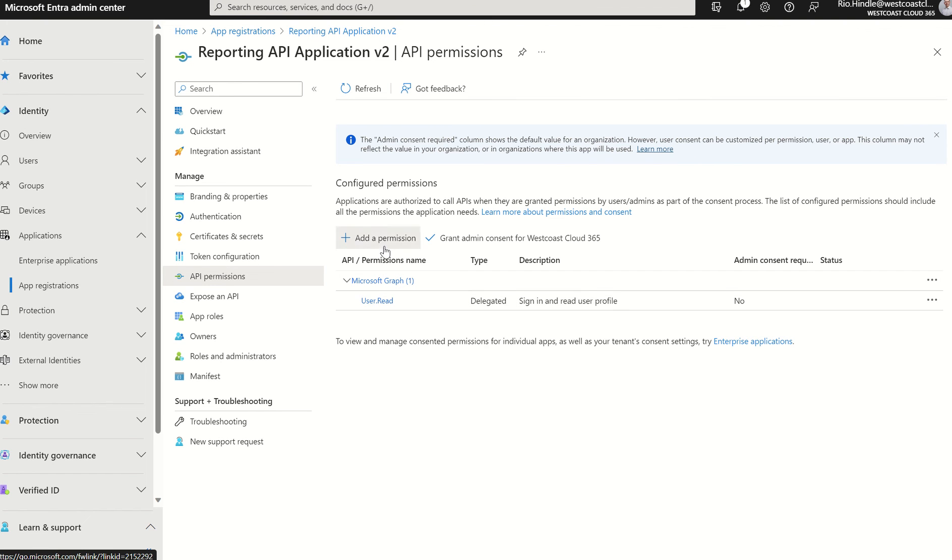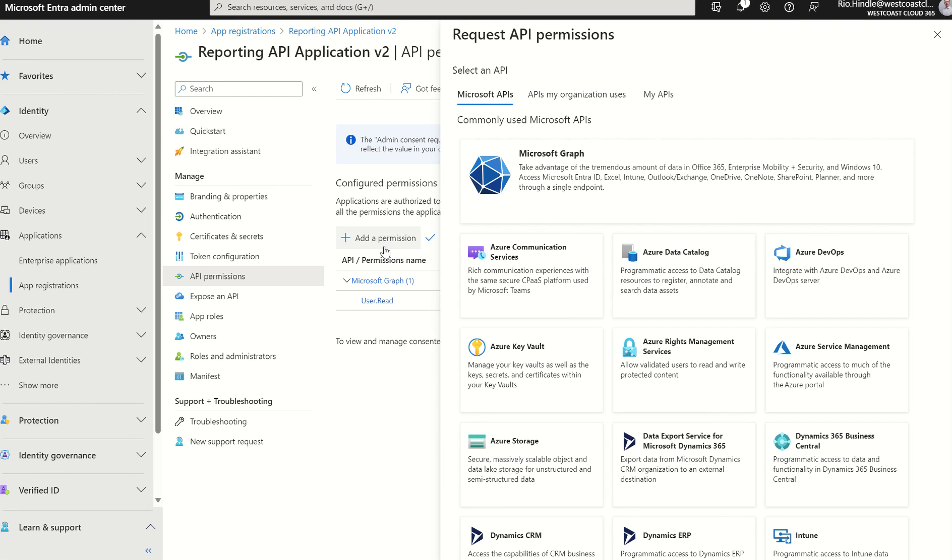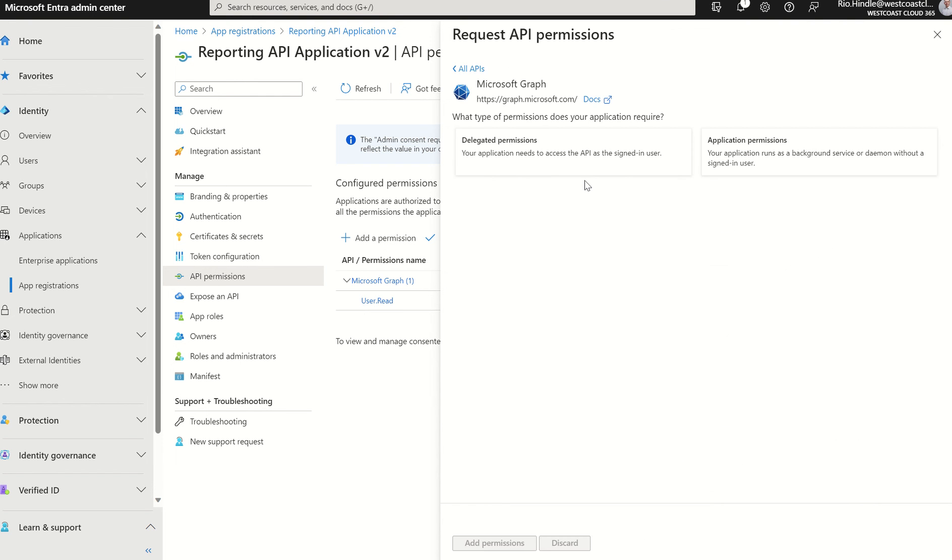So what we need to do, we need to select add a permission, and we've got an option here to select Microsoft Graph. We can select Microsoft Graph. We've got two options for either delegated permissions or application permissions.